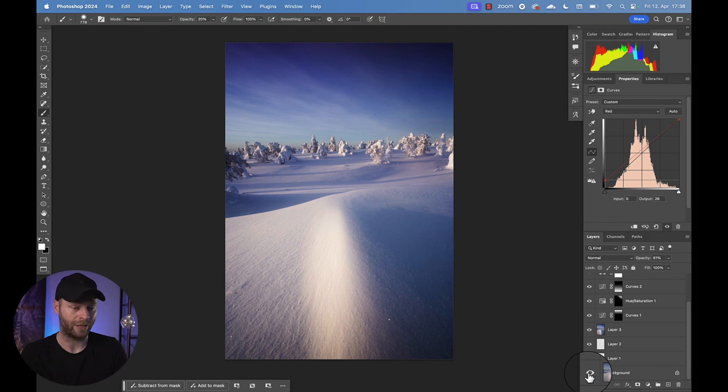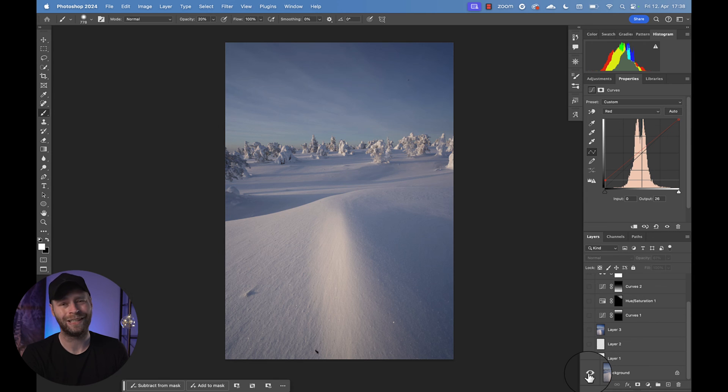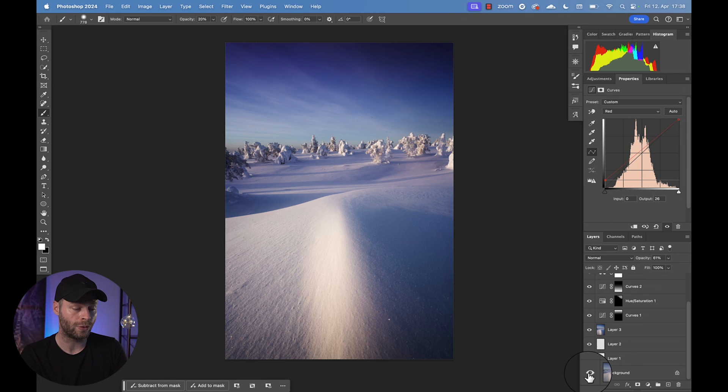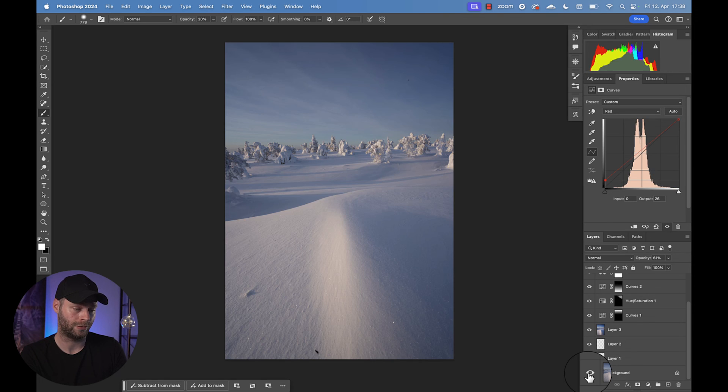So check this out. Within a couple of minutes, we went from really dull to very, very nicely colorful, bright and drawing the viewer into our photo. Of course,